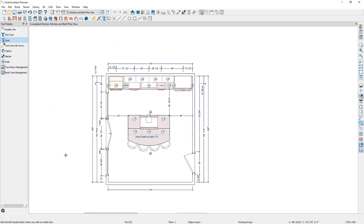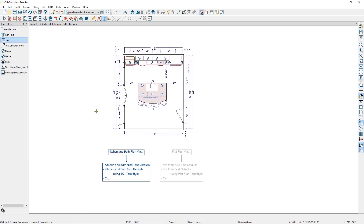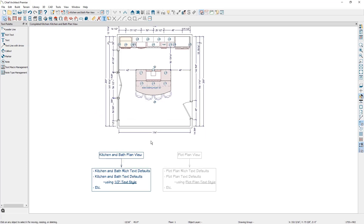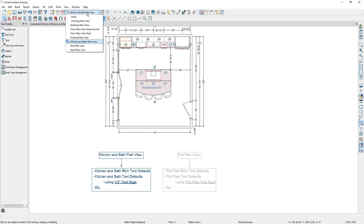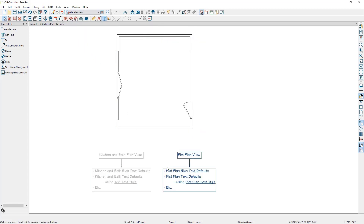If we zoom out slightly down below, I have some information that summarizes what we just covered. So let's review: when we are in the kitchen and bath plan view, we're going to be using the kitchen and bath rich text defaults and kitchen and bath text defaults, and the kitchen and bath text defaults is formatted based on the half inch text style. And if we were to switch our plan view to the plot plan view, our plot plan view rich text defaults will be active along with our plot plan text defaults, which formatting is based on the plot plan text style.